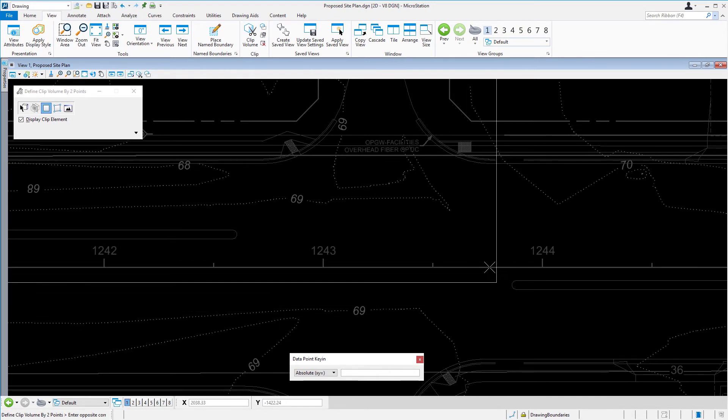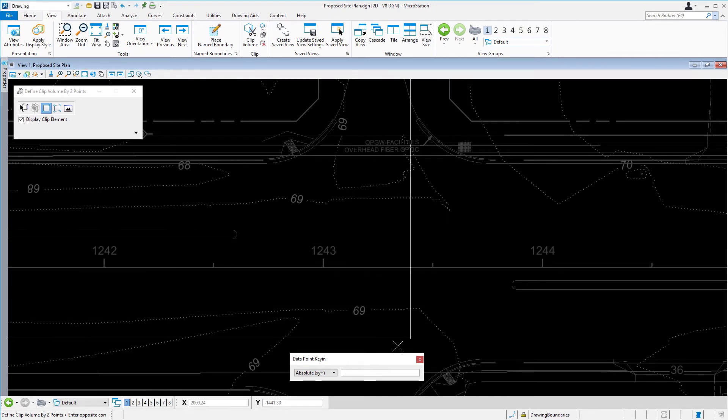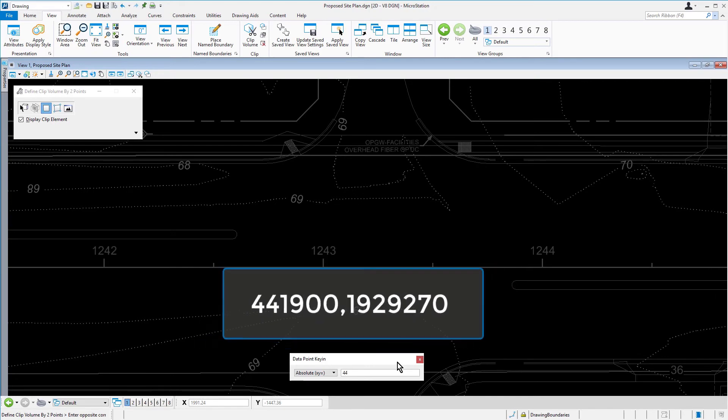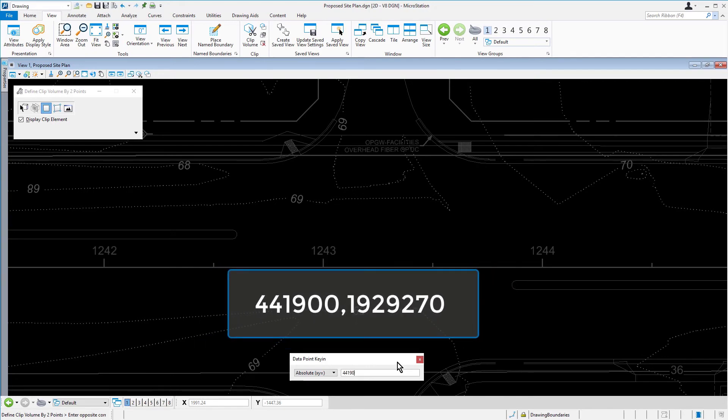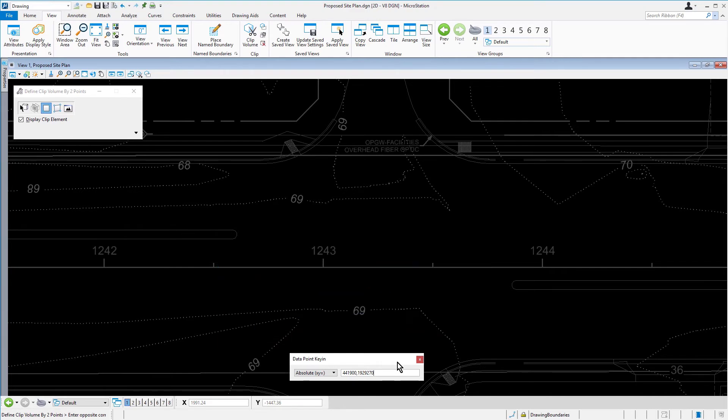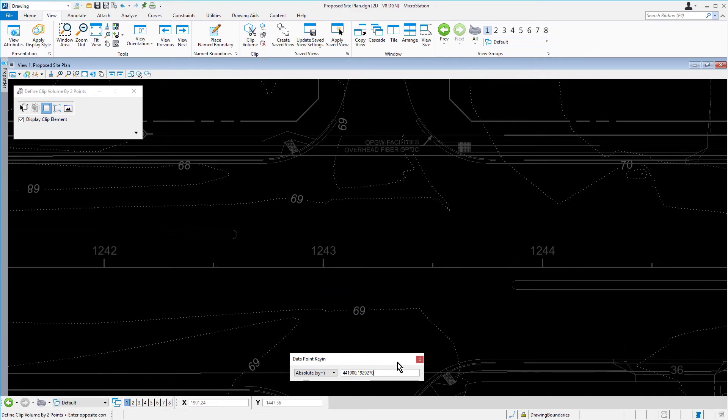With the data point key in window still open, type 441900, 1929270. Press the Enter key to enter the opposite corner of the clip volume.